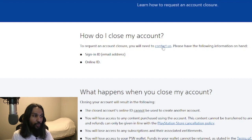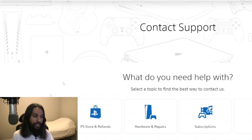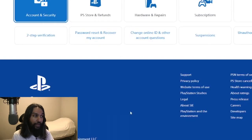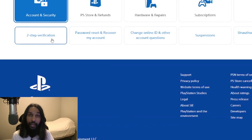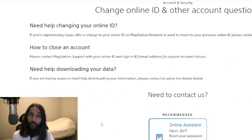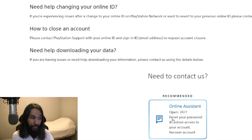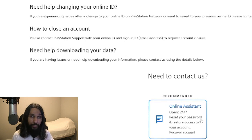Now to request an account closure, you'll need to contact us, so click on that. On the new page, go down to Account and Security and click on that. Out of the choices, go down to Change Online ID and other account questions and click on that. They give you the method to contact them — you'll see it says Need to Contact Us. Click on that, and through the online assistant you let them know what you'd like to do, give them your information, and once you're done your PSN account will have been closed.